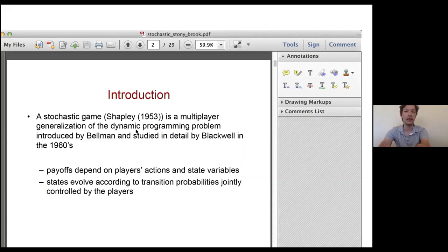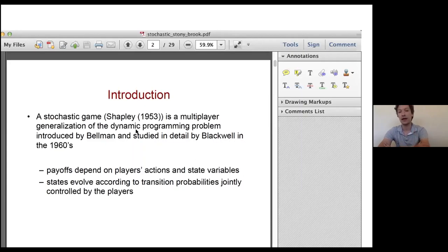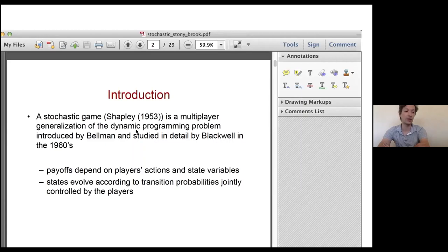The payoffs of the players depend on the actions they choose and the state they are in, and states evolve according to transition probabilities that depend on the players' actions. One example is competition between firms where firms invest in capacity — capacity is a state variable. There is a whole vector of state variables, a capacity for each firm. Firms could also be in an R&D race, investing in R&D, with accumulated knowledge and patents constituting the state.